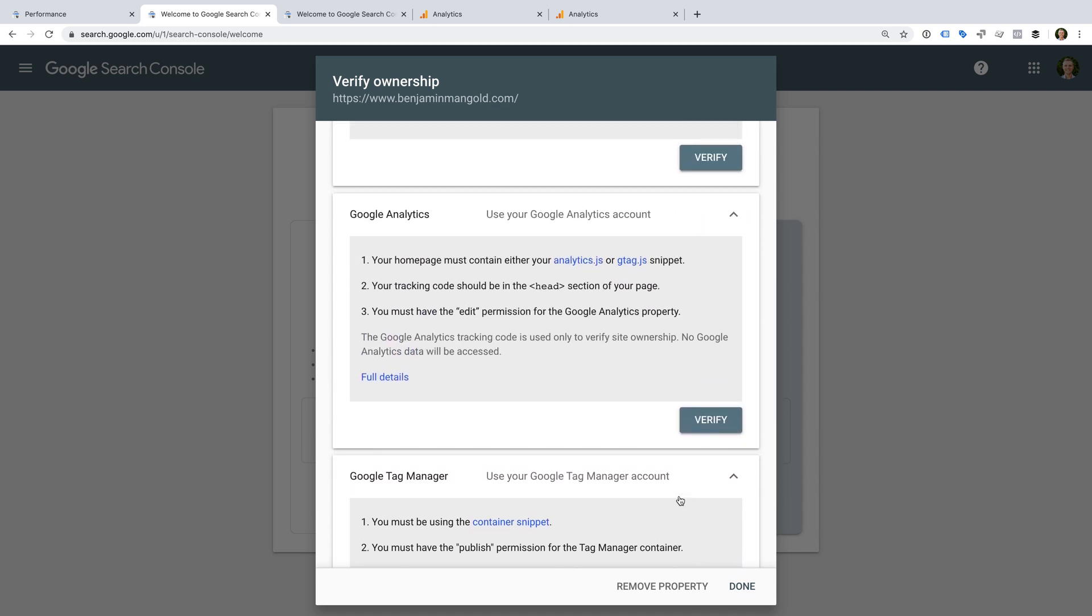To learn more about the other verification options, check out the extra resources in the description below this video. In order to verify my website using Google Analytics, I need to have the Google Analytics tracking code installed on my website. I also need to have edit permission for the Google Analytics account using the same email address I'm using to verify Search Console. So now I'm going to click verify...